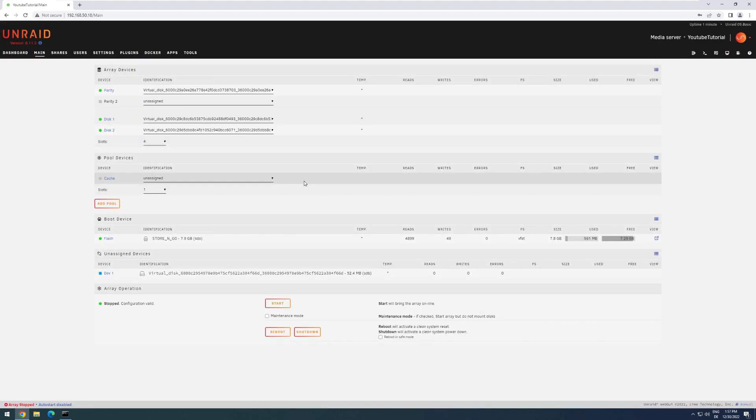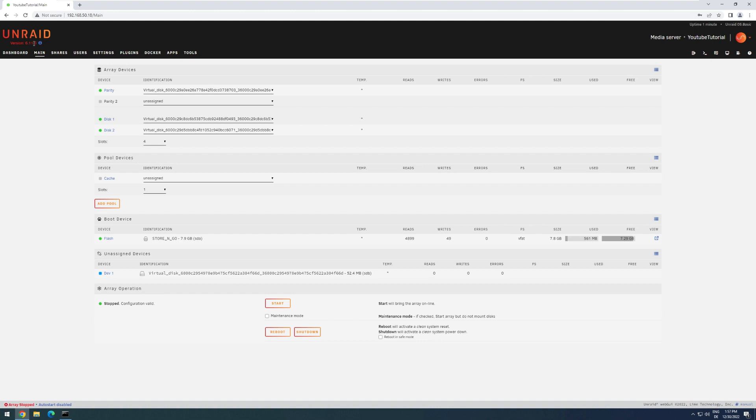And we are updated to the version 6.11.5. Now, if something does not seem as intended, or some bugs appear during the usage, we can always go back to the old version, either via the backup that we did at the beginning, or we can use the internal tool